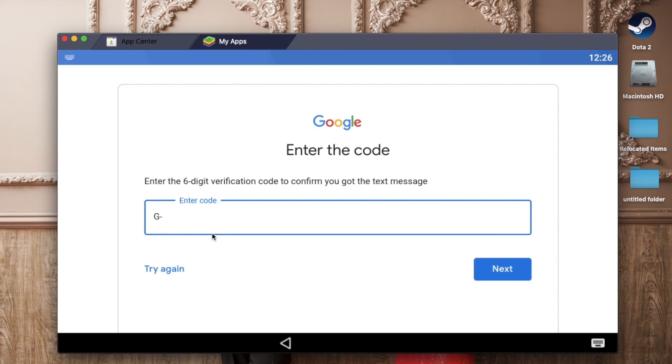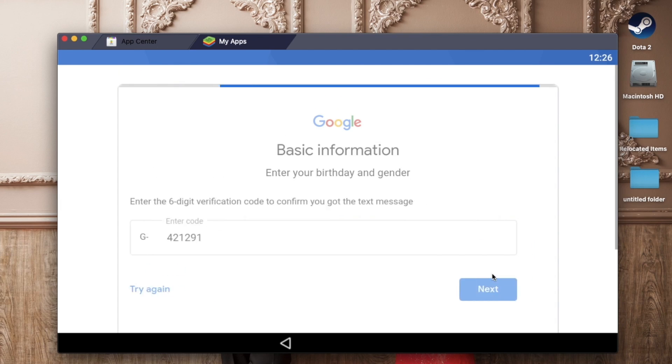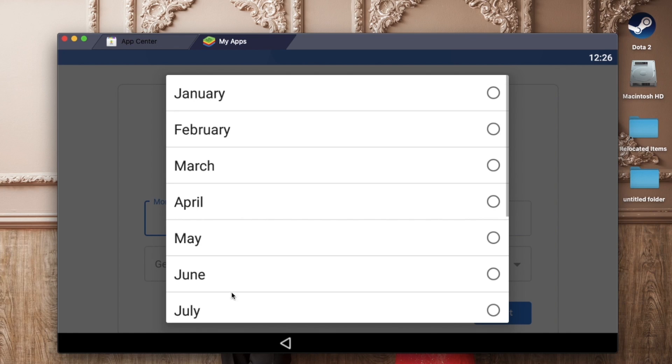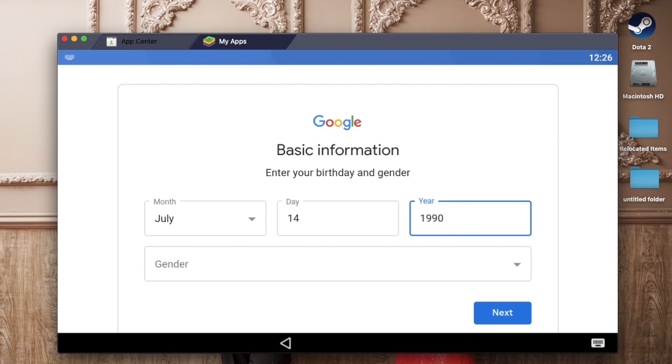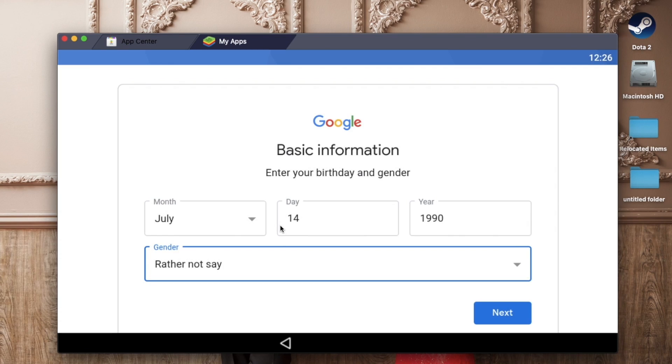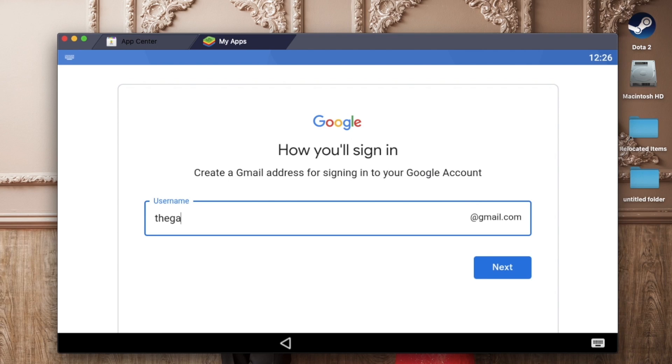Just waiting for the code. Okay, got it. Then we just click on next. You just put your basic information here. You don't need to put your exact birthday. This one is not my actual birthday and I just put rather not say in the gender. Just click next and then you think of the email address that you want. For me, I just put the Game Master 0714. This one is for just tutorial purposes.